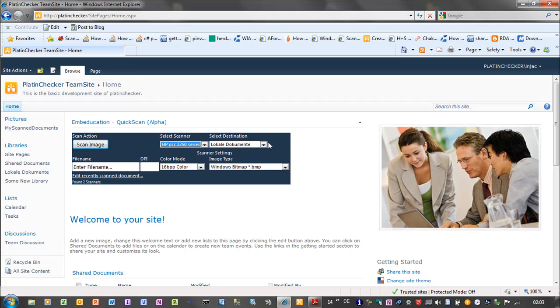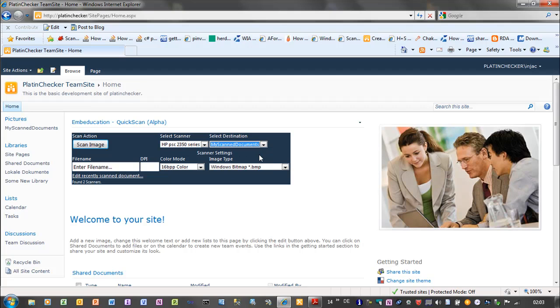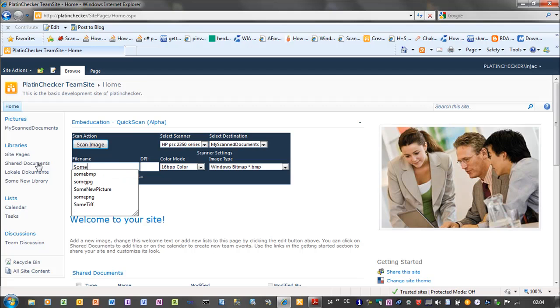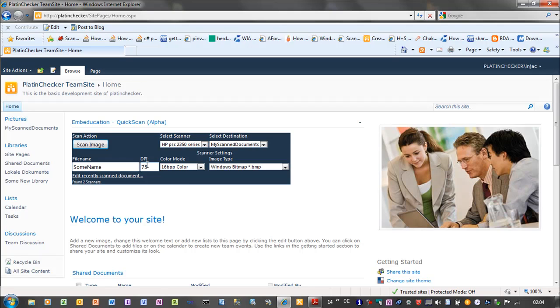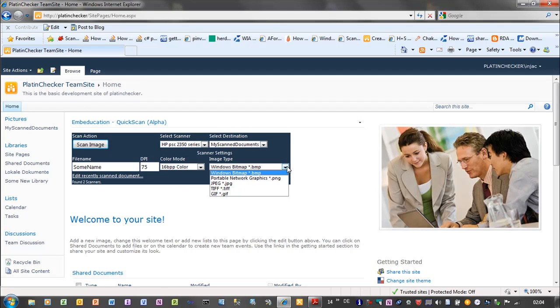And I can choose here the destination where to scan to. For example, my scanned documents. And I can say here under which filename to save it to the library. So I type in some name. And I give a resolution of 75 dots per inch here. And give 16 bits per pixel. And I would like to scan it as a PNG image.